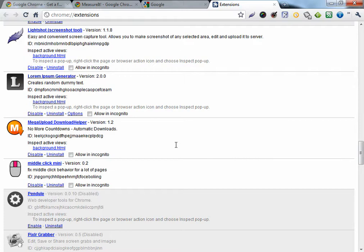That's it for installation and editing your extensions. Now let's move on to me showing you the extensions and how to install them or use them.